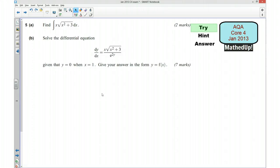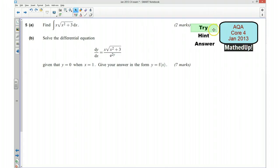Hi, this is question 5 from the AQA C4 January 2013 exam paper. In the first part of this video I'd like you to try the question yourself, so if you can pause the video and have a go at doing the question yourself.